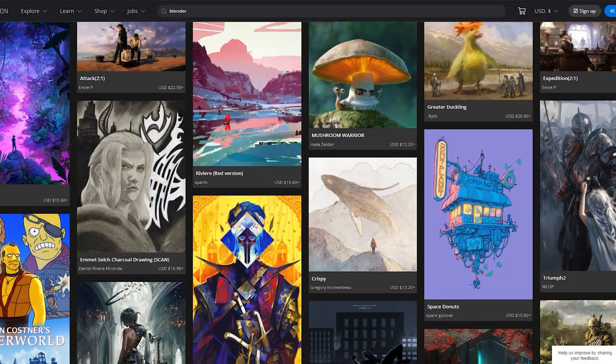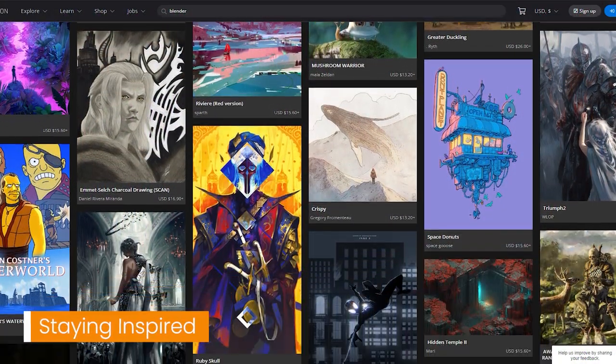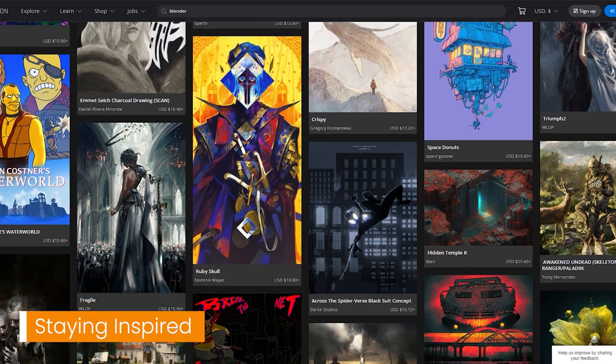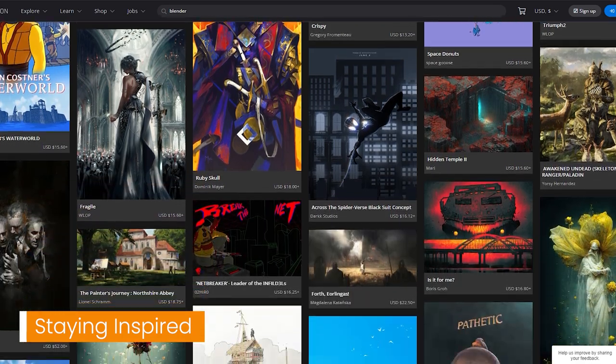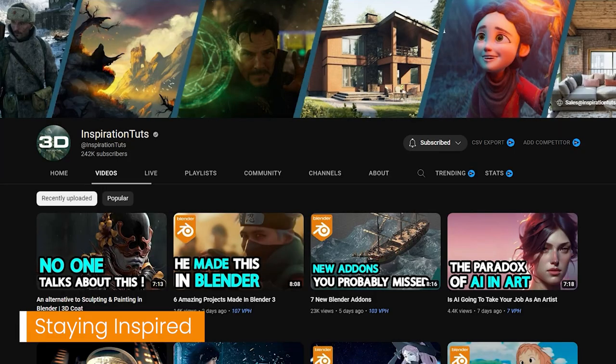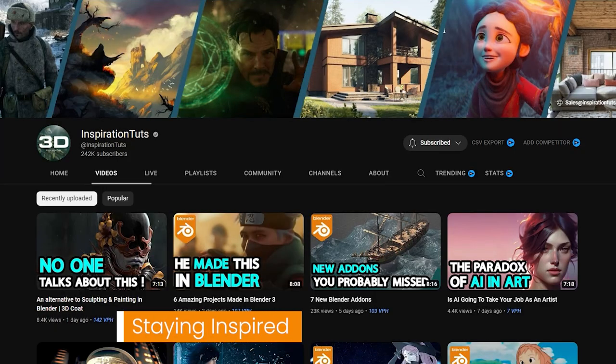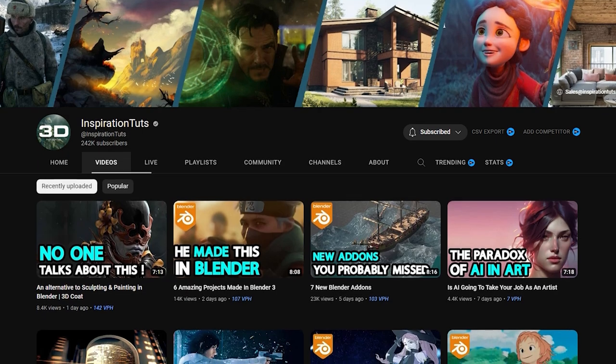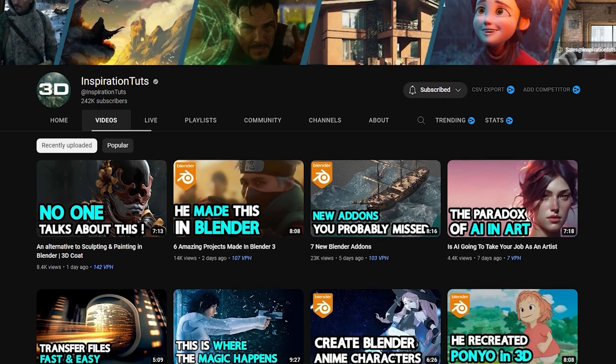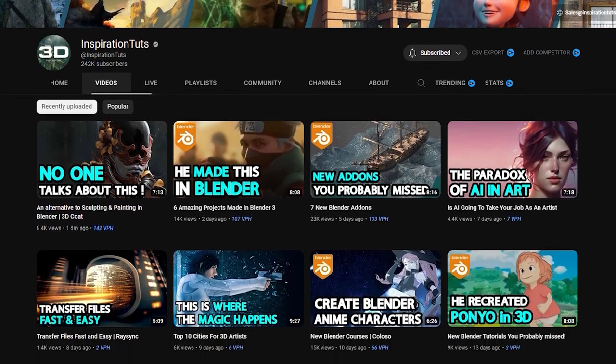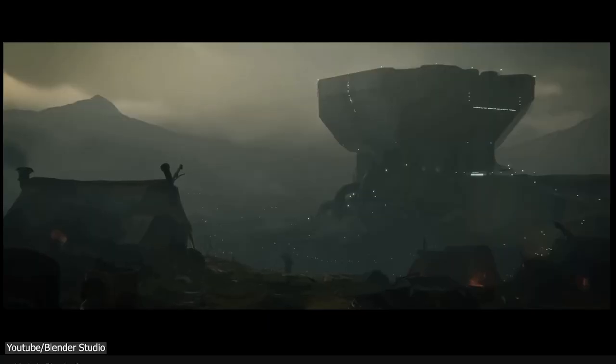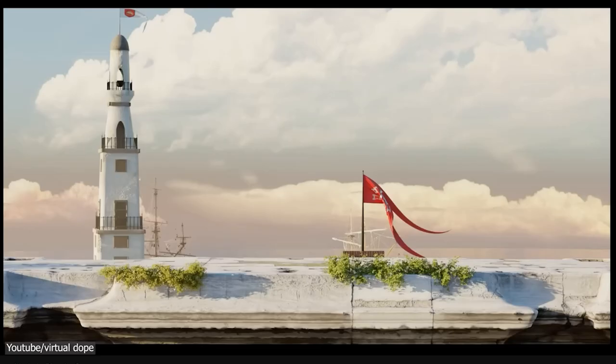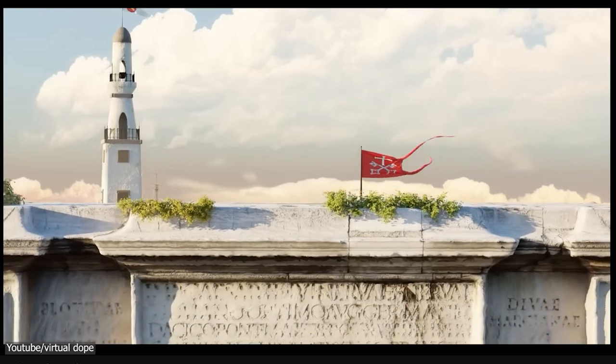And finally, one of the important things about learning Blender is to stay inspired. This channel right here, Inspiration Tuts, goes over some different projects that people are doing, and add-ons, and different things in 3D and graphics that you should check out.